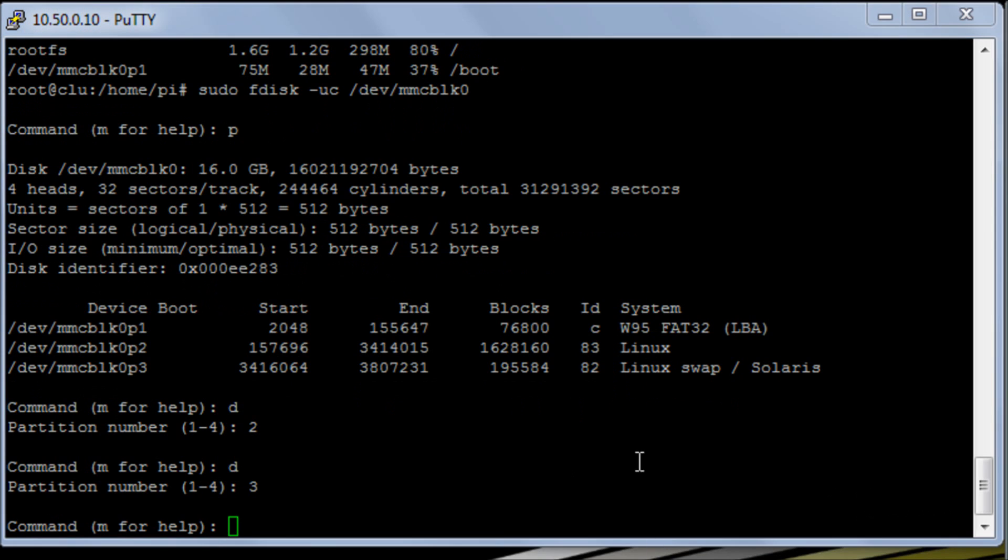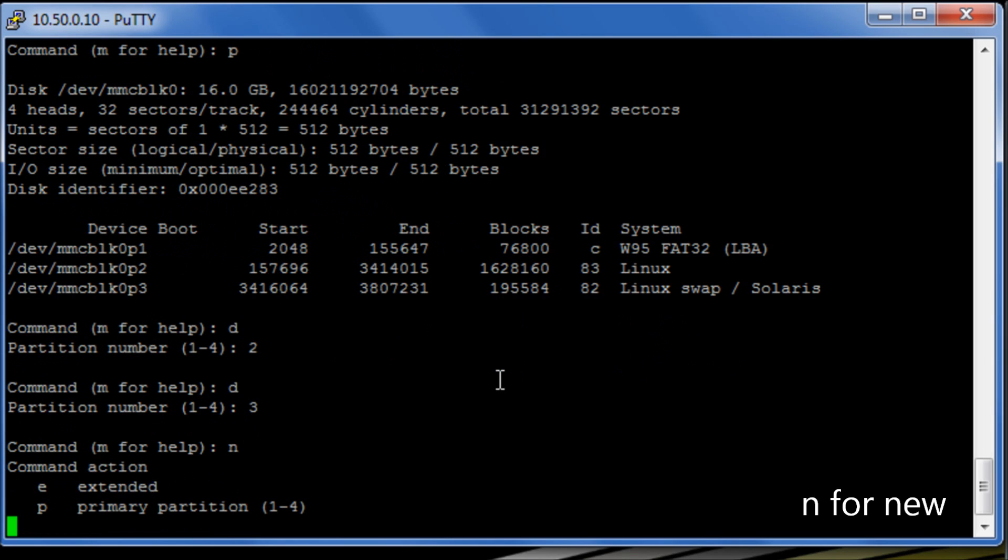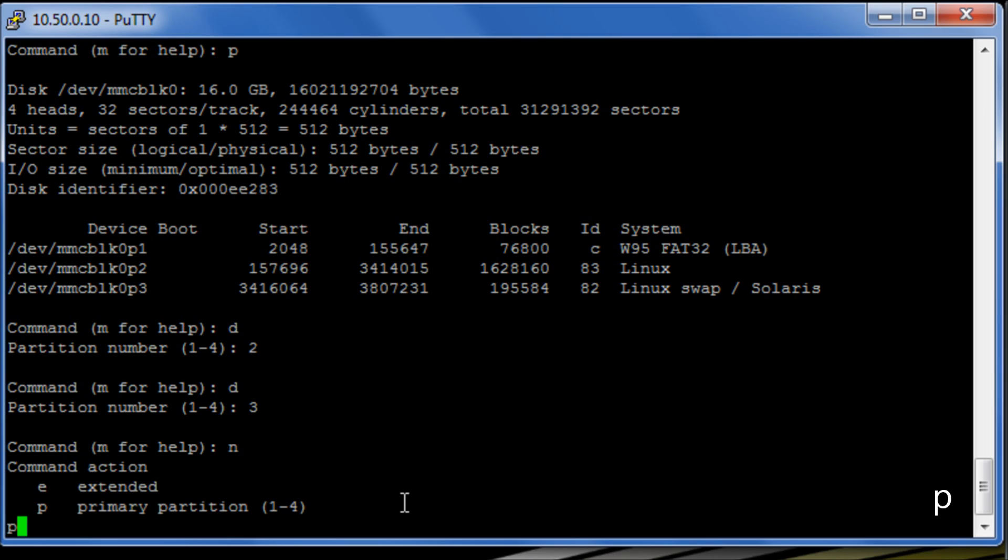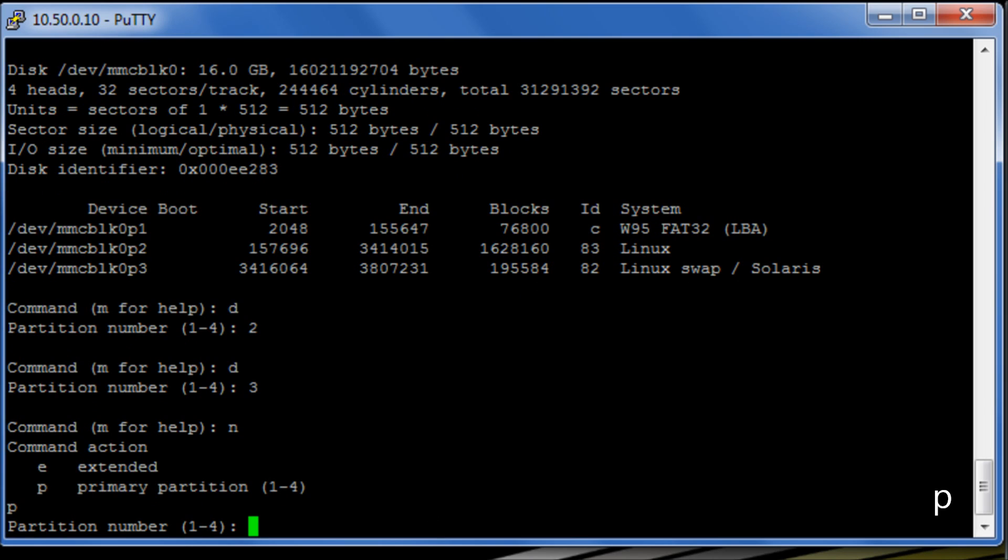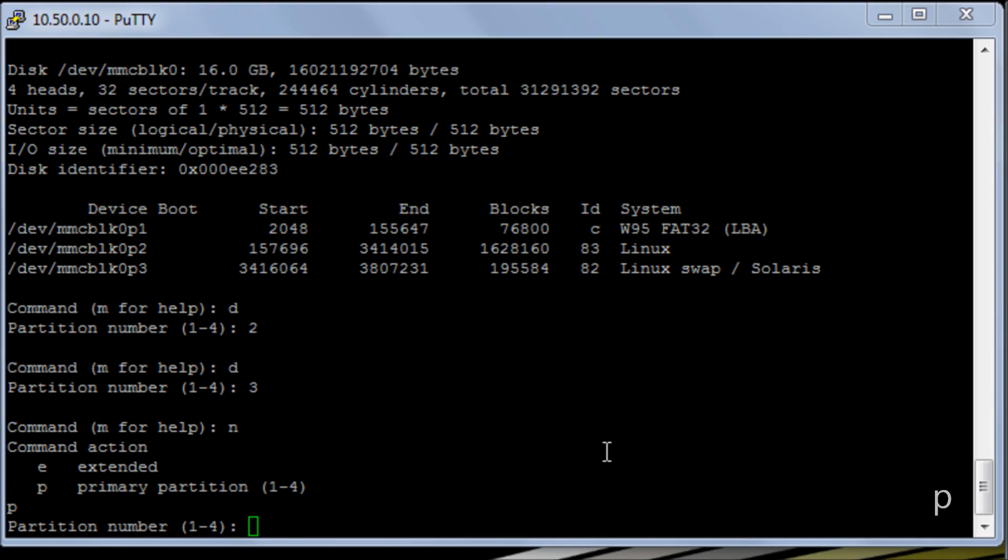Okay, so I now need to recreate our second partition here, our bulk. I'm going to hit N for new and I need it to be a primary partition. This is really important so I'm going to hit P for primary. And I'm then going to enter 2 because that was the number it had originally.